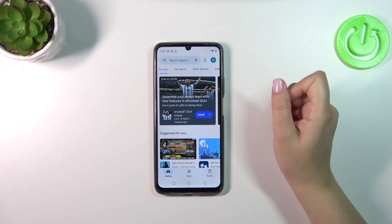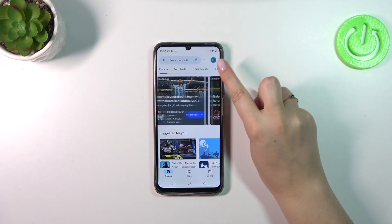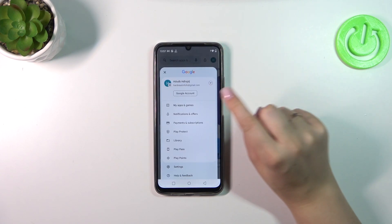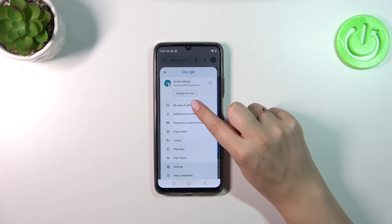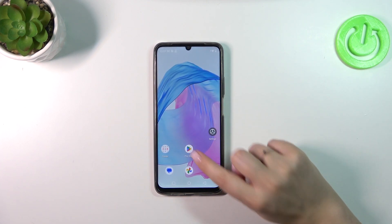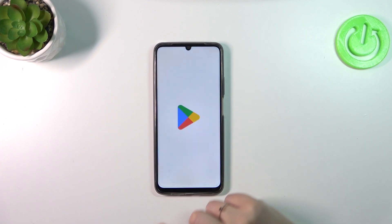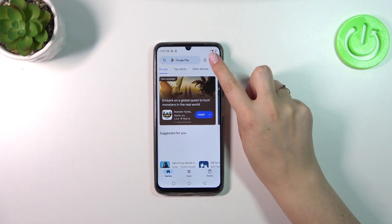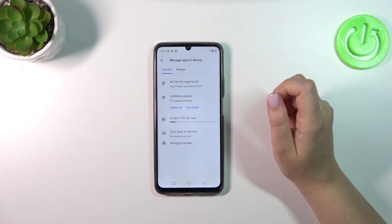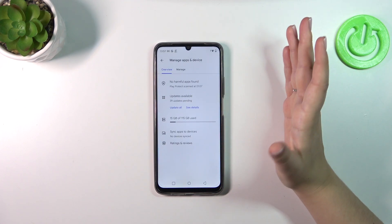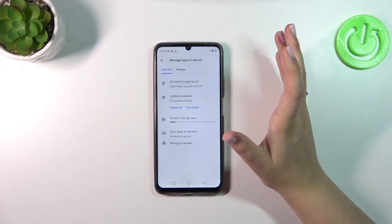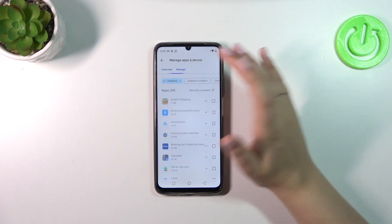After logging in or signing in, tap on the circle which is your account. Then tap on 'Manage Apps and Device' — it had to update itself. After tapping on 'Manage Apps and Device,' tap on 'Manage.'